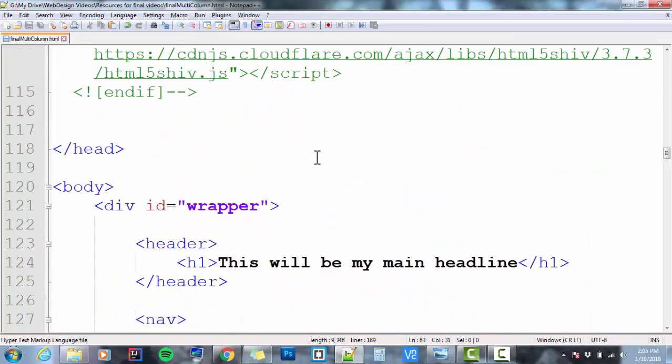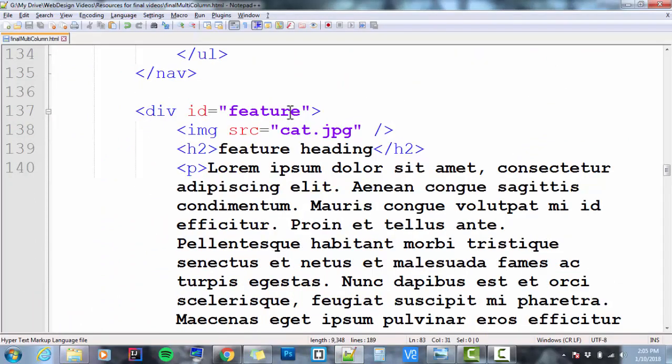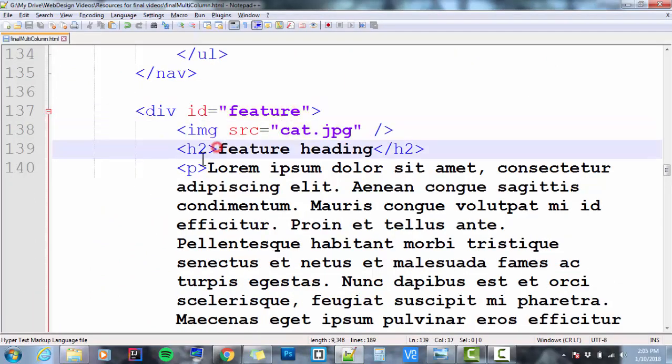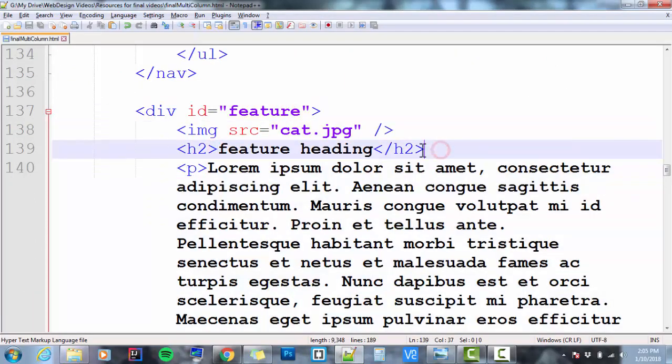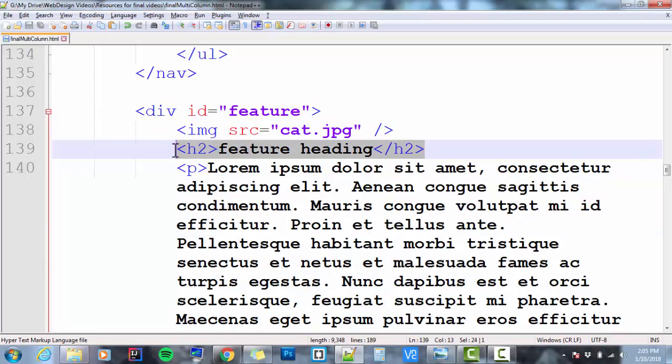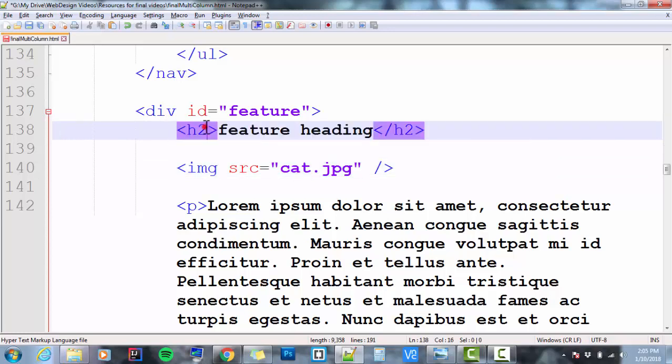First thing, let's look at the HTML. My feature had my image first, then my H2, and then my paragraph. Well, I wanted the H2 on top, so I'm going to cut this, Ctrl X, paste it, Ctrl V.